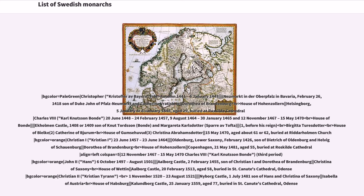Charles VIII: reigned June 20, 1448 to February 24, 1457; August 9, 1464 to January 30, 1465; and November 12, 1467 to May 15, 1470. House of Bonde. Born at Ekolsund Castle, 1408 or 1409. Son of Canute Tordsson and Margareta Karlsdotter. Spouse: Brita Jakobsdotter. Christian I: reigned June 23, 1457 to June 23, 1464. Born Oldenburg, Lower Saxony, February 14, 1426. Son of Dietrich of Oldenburg and Helwig of Schauenburg. Spouse: Dorothea of Brandenburg, House of Hohenzollern. Died Copenhagen, May 21, 1481, aged 55. Buried at Roskilde Cathedral.